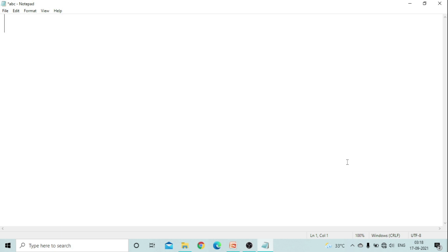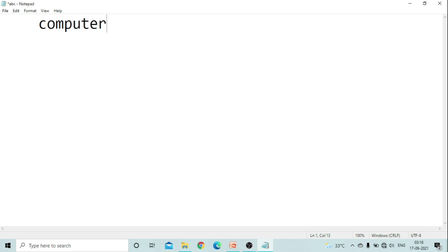Let's see these keys practically in Notepad. Pressing Enter moves to the next line; Backspace brings the cursor back. Space bar adds a space. If you write a word and want to remove a character, you can use Backspace. Delete has a different function — it deletes a character from the right side of the cursor. For example, if I want to remove 'uter', I use Delete and it removes only the characters on the right side.